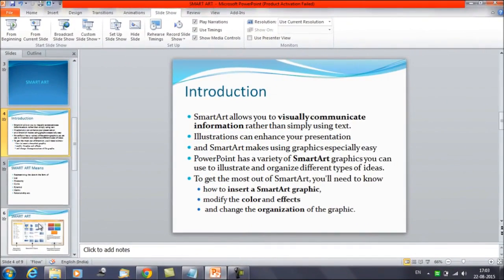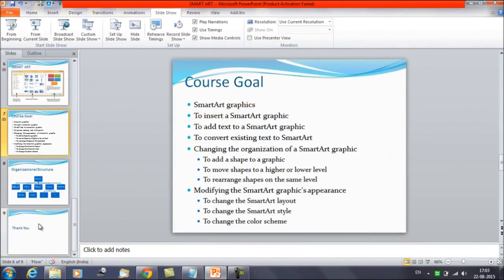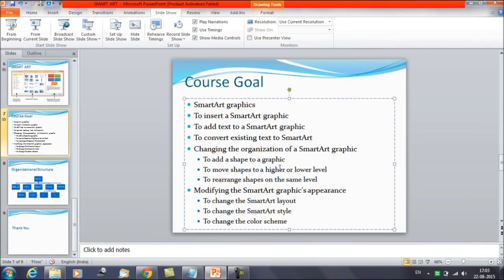We have already discussed about a lot of features about Smart Arts — how to insert the Smart Art graphic and changing the organization of the Smart Art graphics as well. In this session, we will discuss about modifying the Smart Art graphic appearance: how to change the Smart Art layout, the Smart Art style, and the color scheme.